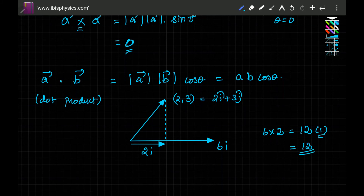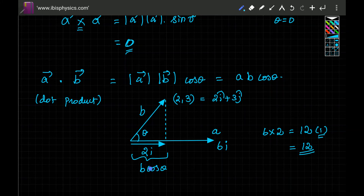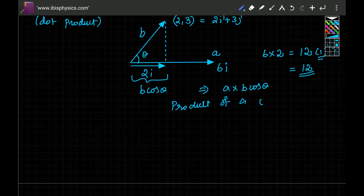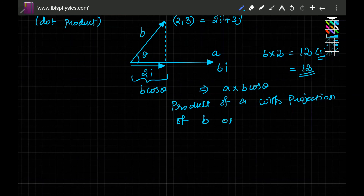If you know the magnitude of b and the angle θ, then the component of b along a is b cos θ. So a dot b equals a × b cos θ, which is called the projection of vector b onto vector a. The dot product is thus a scalar.